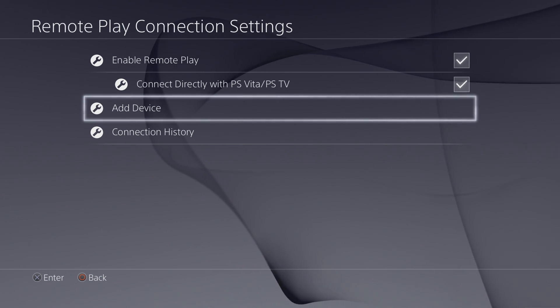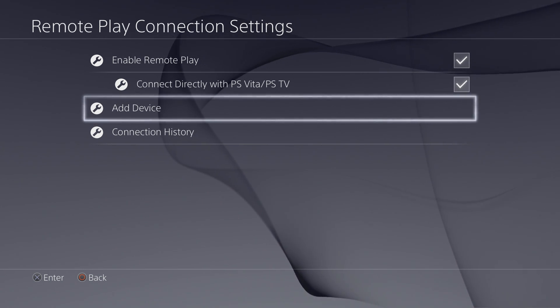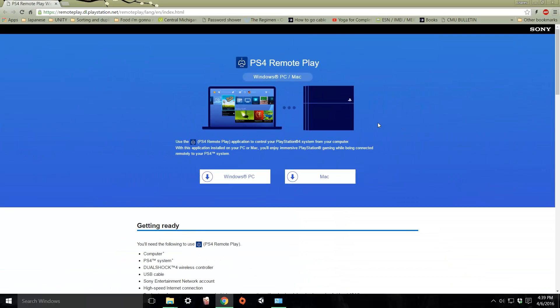Now we head over to the computer. Alright, now we're in the computer segment. You need to go to this website. I'll post a link in the description. Download the Windows version of the software.